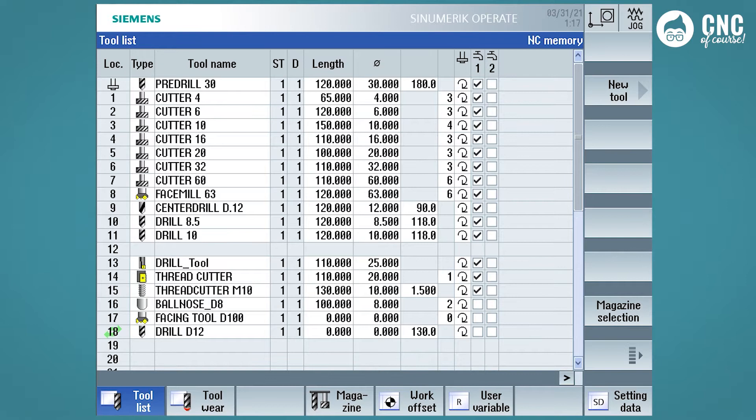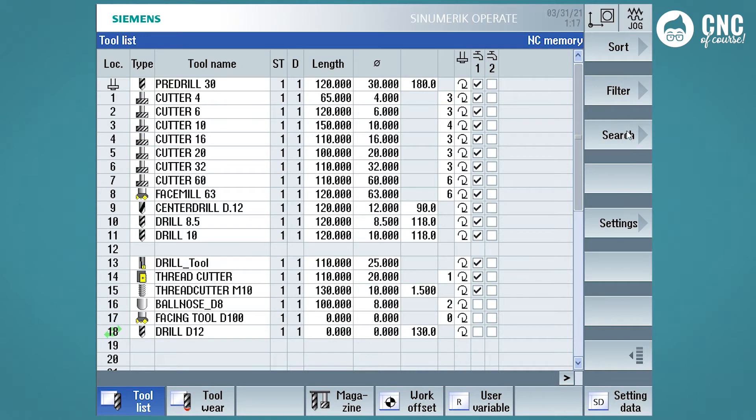There are basically two reasons why it is useful to enter the type correctly. The first one is that we can sort the tools by type. To do this, simply use the vertical soft keys to click on the sort button, and then select by type.